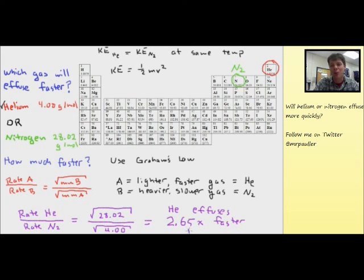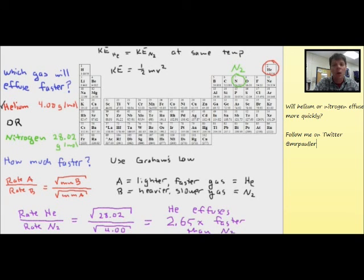So this has been a brief look at how you would apply Graham's Law in order to answer a question about effusion.